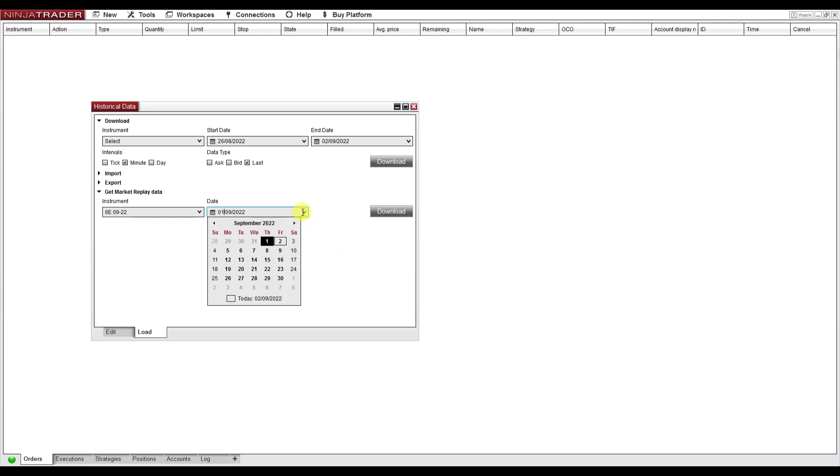Unfortunately, you need to do this day by day. So if you want to download, for example, 10 days of data, you need to do this day by day.